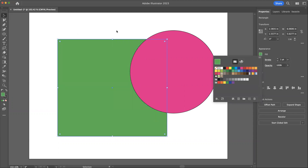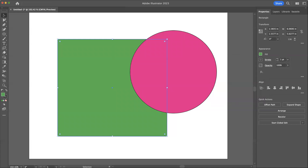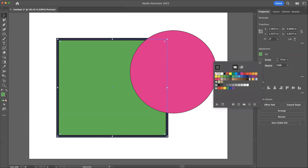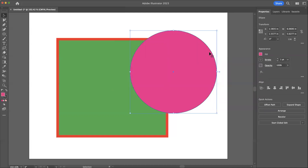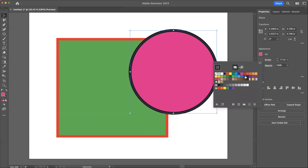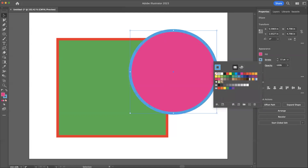There's also this thing called a stroke that we can also color. I'm going to make the stroke larger, and I can click on the stroke and change its color. I can go here, make that bigger, click on the stroke, and change its color.